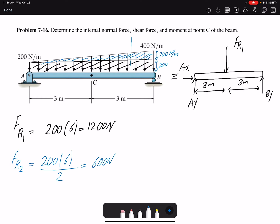The location where FR2 is acting is one-third from the right side — the right angle. So FR2 acts at one-third of six meters, which is two meters from the right. This two-meter distance is now established, and with the magnitude and location of our distributed loading known, we can find the reaction forces.